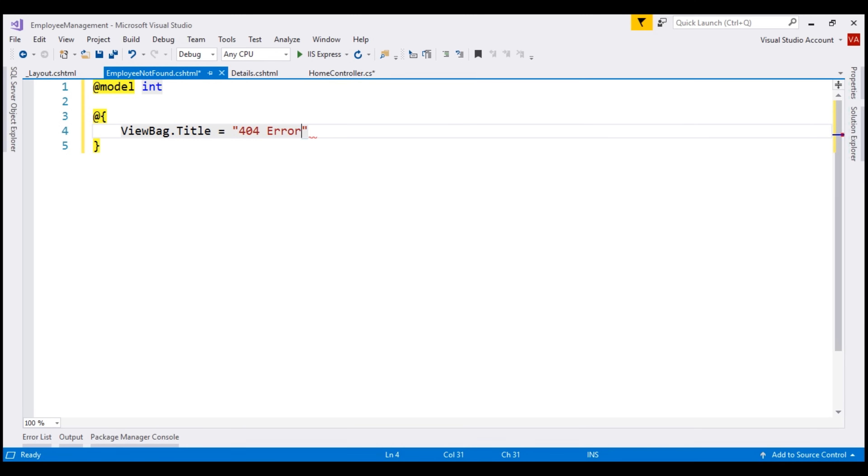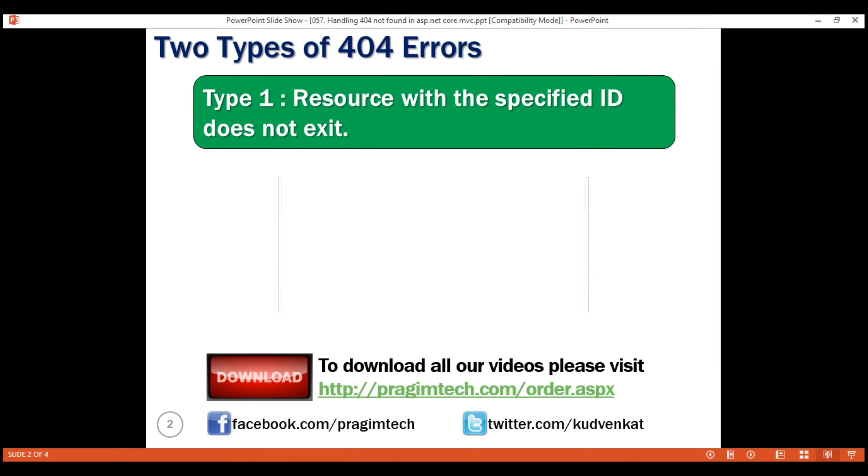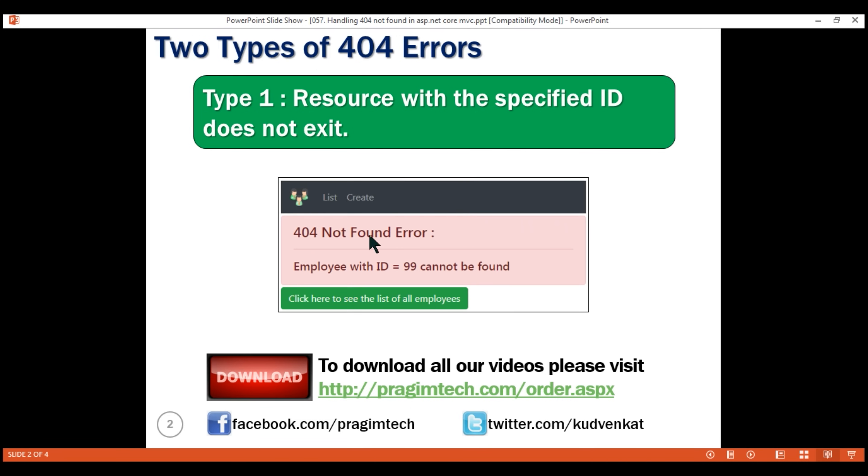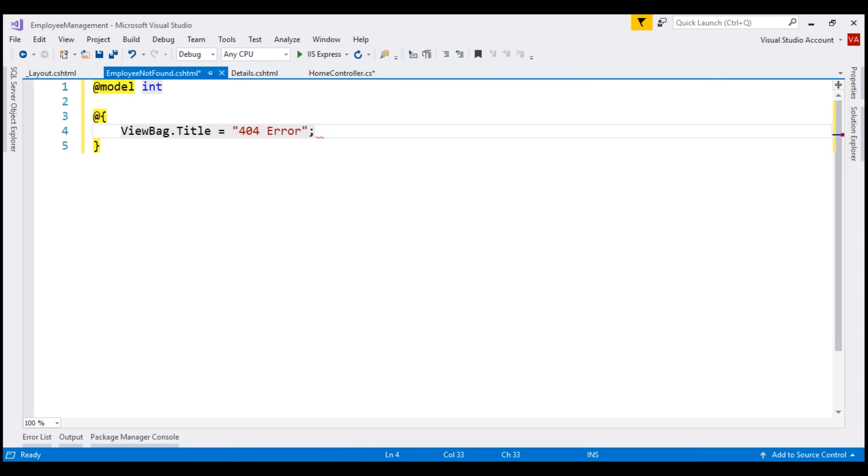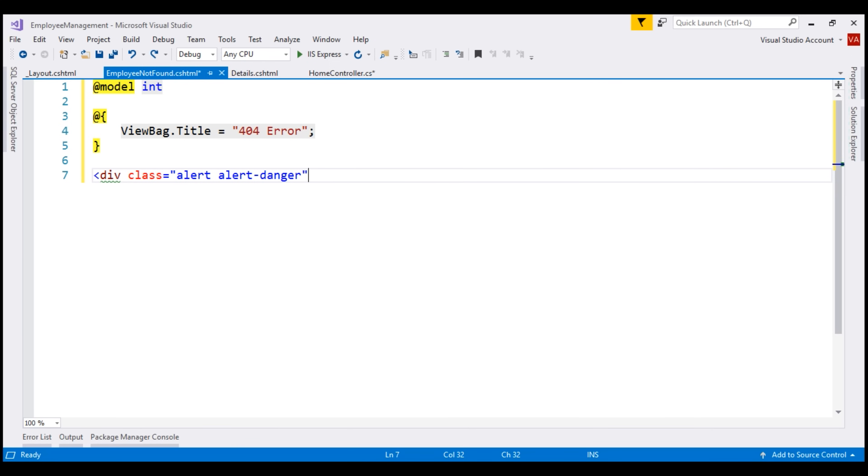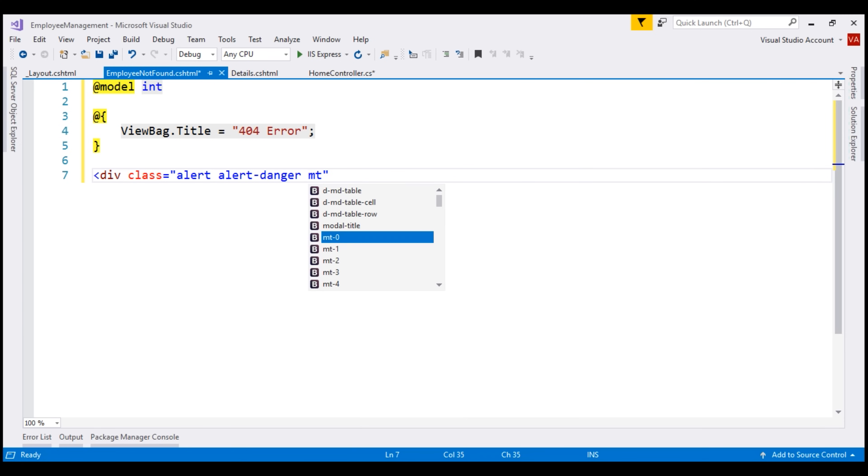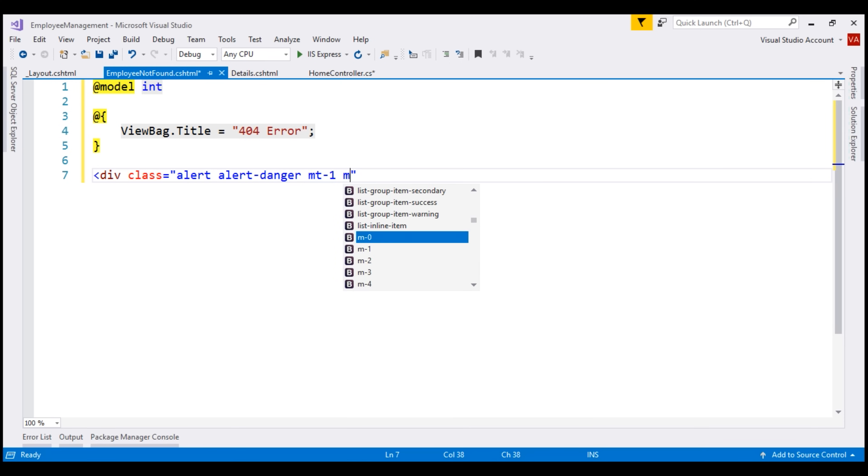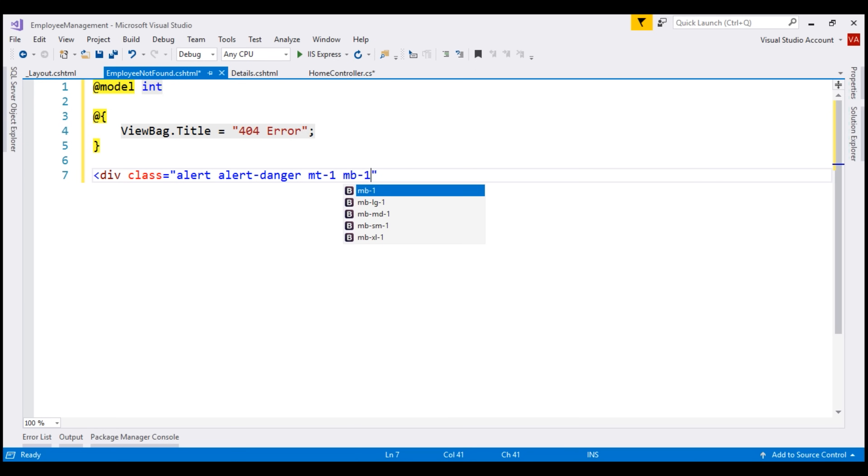We want our custom error page to look like this: 404 not found error, a horizontal line, and then this message employee with ID equals 99 cannot be found. We are going to use bootstrap 4 to style this error view. First, we want to create a div element and use the bootstrap styling classes alert and alert danger. We want to include some margin both on the top and bottom of this div element. To get the margin in at the top of this div, let's use MT-1. MT stands for margin top. Similarly, let's use MB-1. MB stands for margin bottom. Let's close the div element.